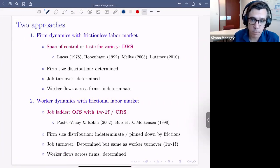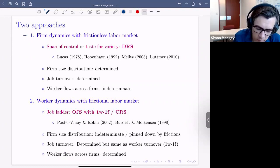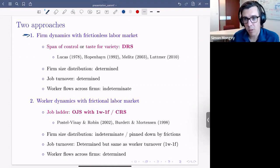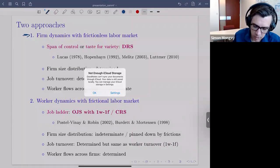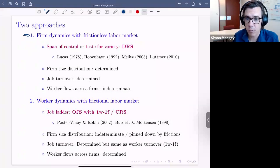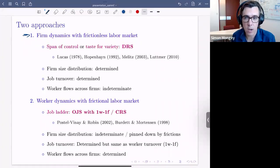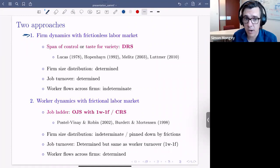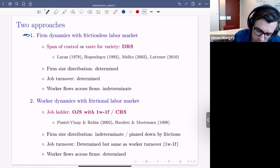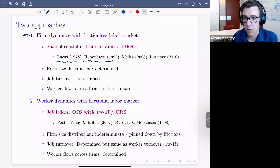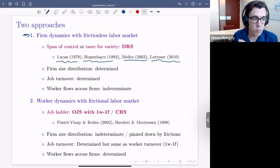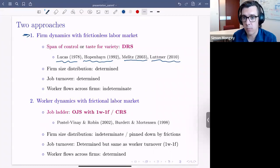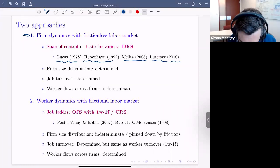The first benchmark is firm dynamics with frictionless labor markets, where there's a determinate distribution of firm sizes pinned down by span-of-control issues or love of variety under monopolistic competition. A key feature is decreasing returns to scale. These have been studied in static settings by Lucas and dynamic settings by Hopenhayn with entry and exit, and extended into growth models by Luttmer. Here the firm size distribution is completely determinate and job turnover is determined, but worker flows across firms are indeterminate.